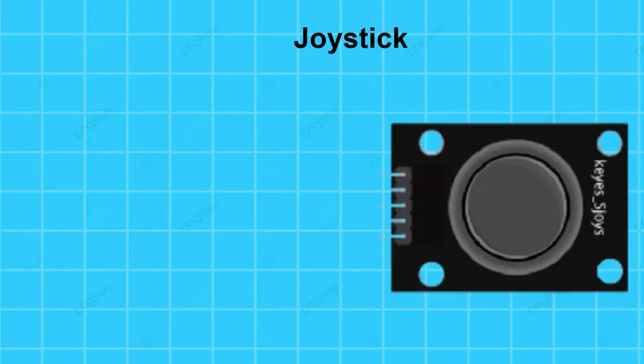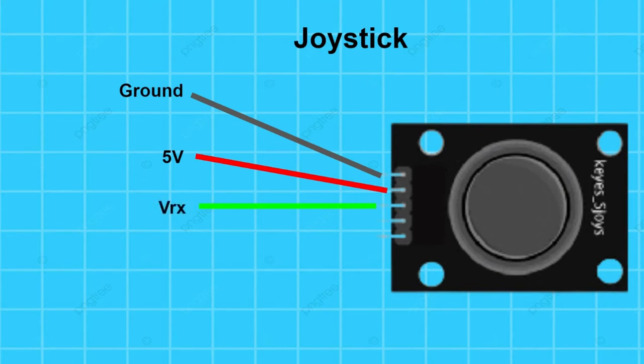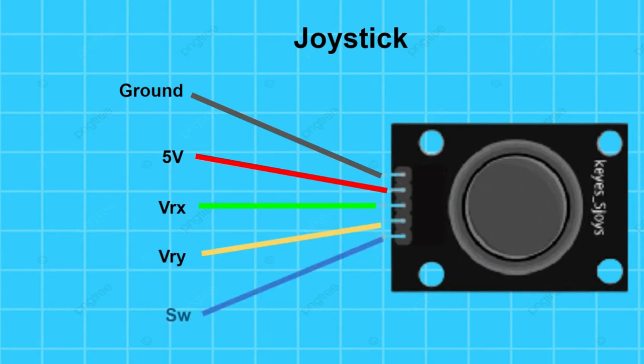The joystick has five pins: the ground pin, the 5V pin, the VRX pin that is the x-axis of the joystick, the VRY pin that is the y-axis of the joystick, and the SW pin that basically is a push button.